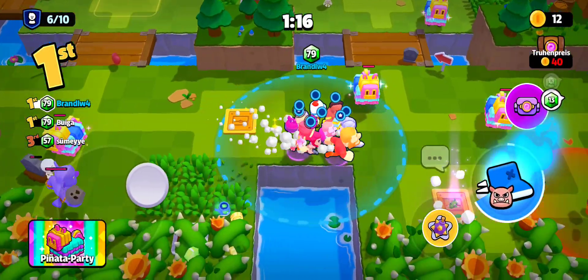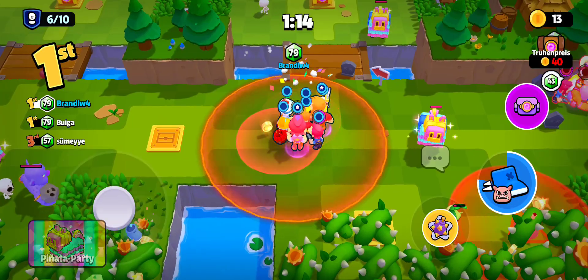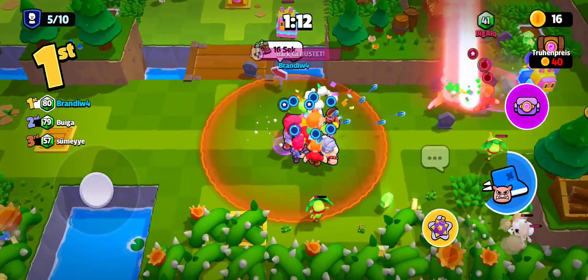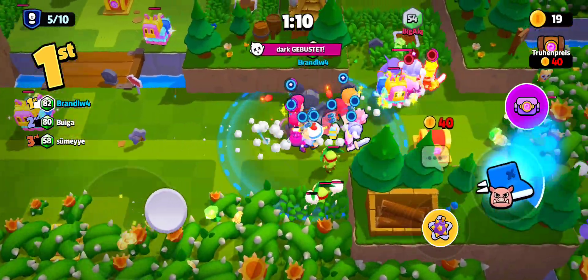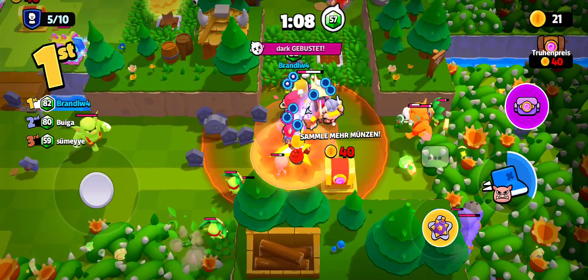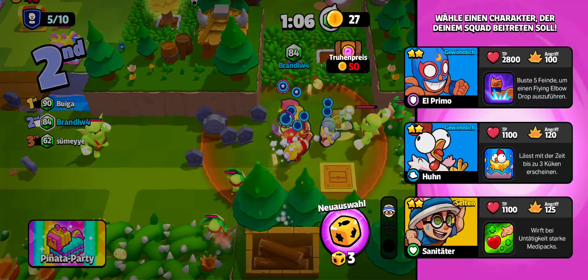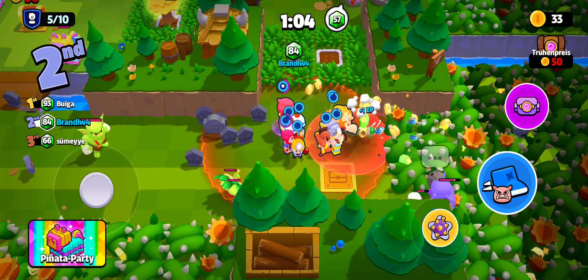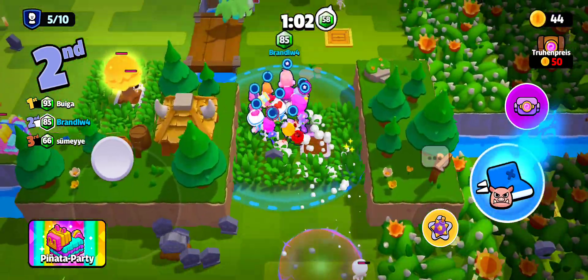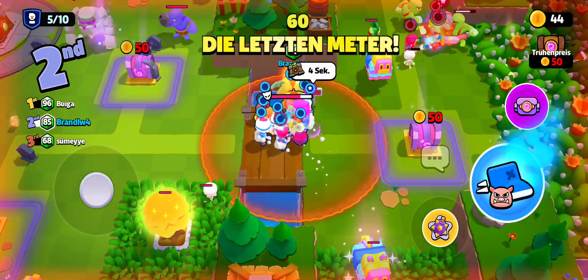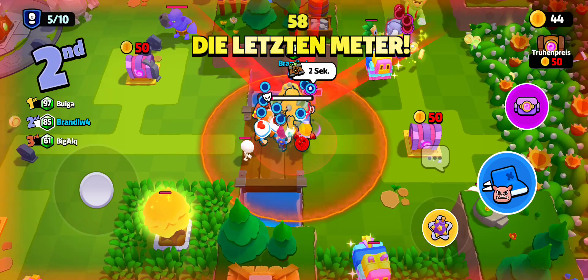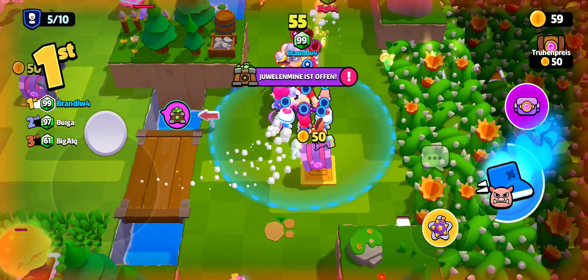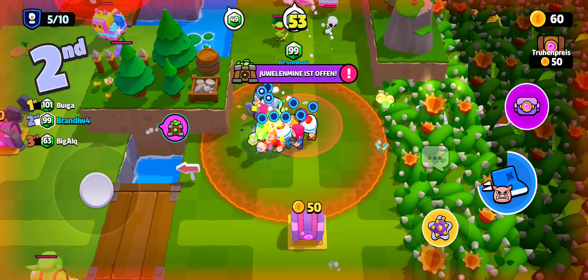A greater! Five players remaining. Final stretch! Gem mine open!